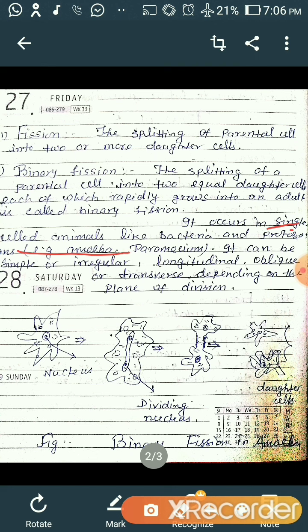Binary fission occurs in unicellular organisms. It can be simple or irregular, longitudinal, oblique, or transverse depending on the plane of division. In the diagram, you can see this is the parental cell, amoeba. When it grows, the nucleus starts to elongate and divides into two equal parts. There is the formation of a constriction between these two cells, and ultimately the cell divides and forms new organisms — daughter cells which are exact copies of the parent. Biologically, physiologically, and genetically they are the same, so they are commonly known as clones.